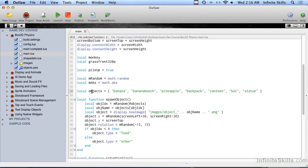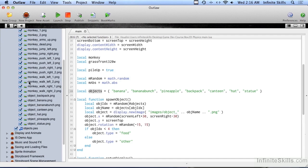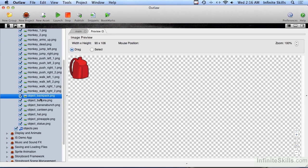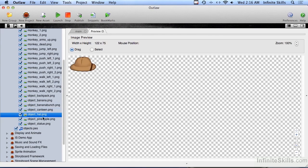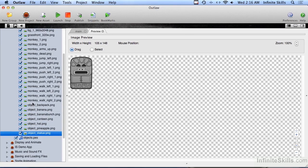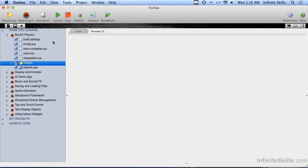Now we have a table full of objects: banana, banana bunch, pineapple, backpack, canteen hat, and statue. These correspond to some of the images we have here — object_backpack.png, object banana, banana bunch, canteen hat, pineapple, and statue. We'll be getting to those in a little bit.